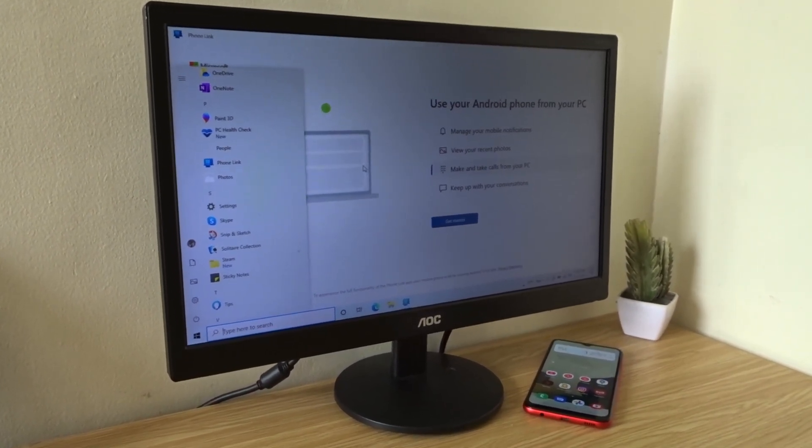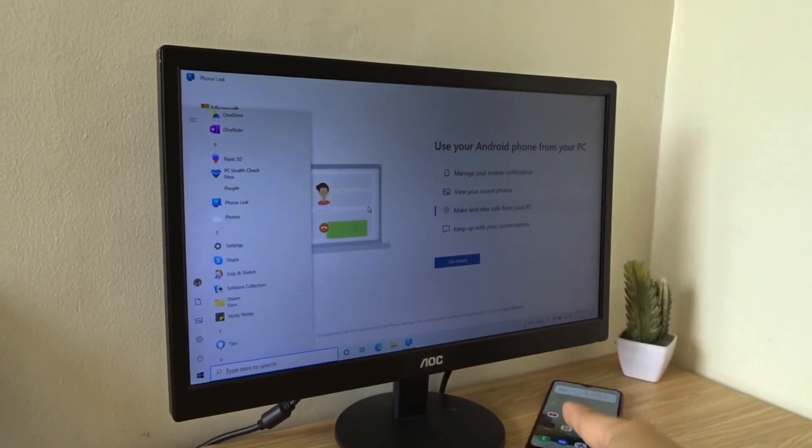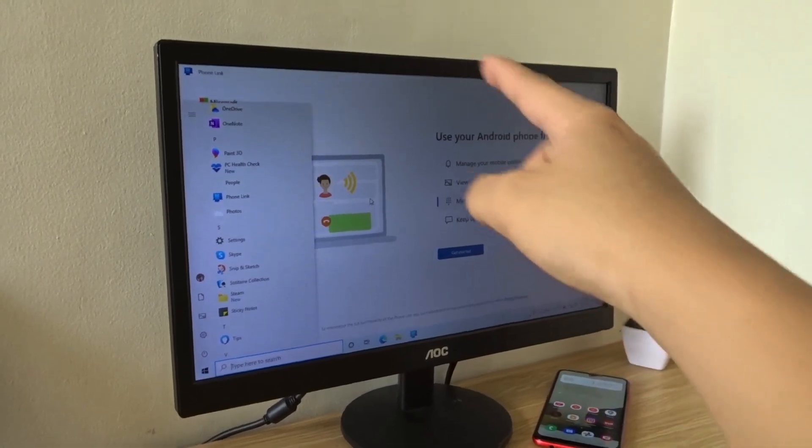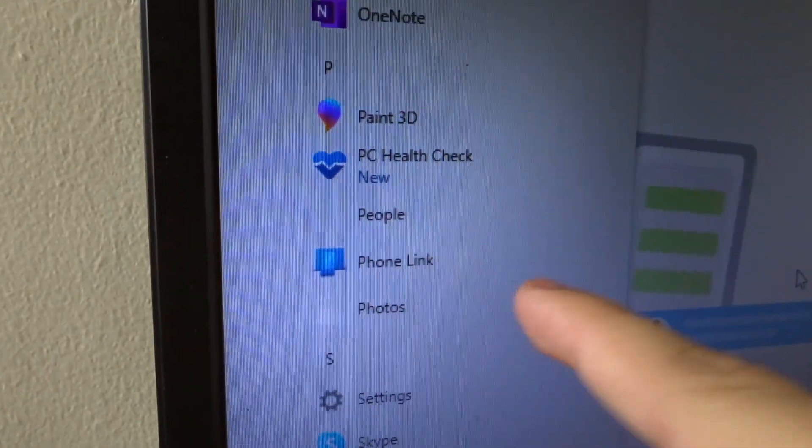Hello everyone! Today I'm going to show you how to connect your Android phone to your Windows PC or laptop using the PhoneLink app.